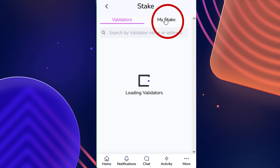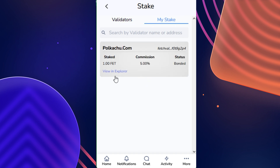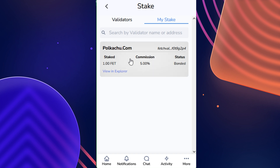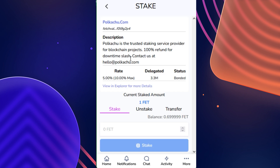Then, in the top right, we're going to navigate over to the My Stake tab, and here you will see only validators that you are actually staking with instead of the entire list. Now we're going to select the validator that we plan to redelegate from, and we'll go down to the Transfer tab.